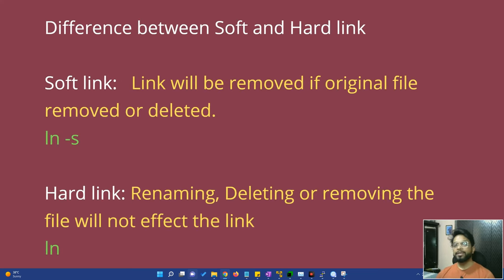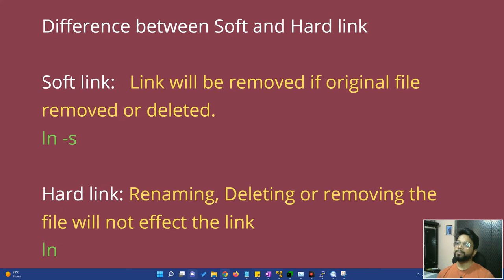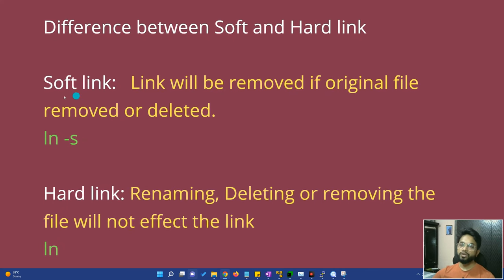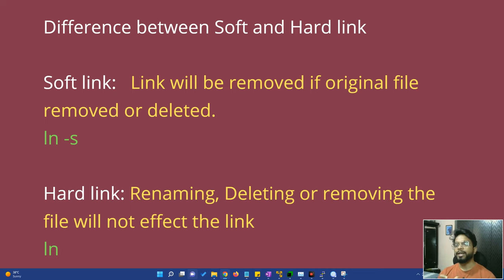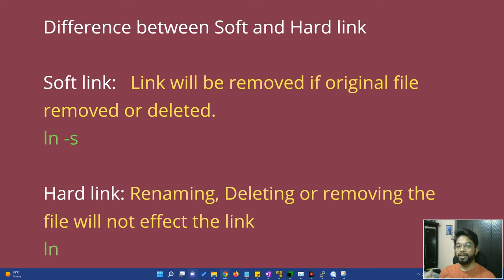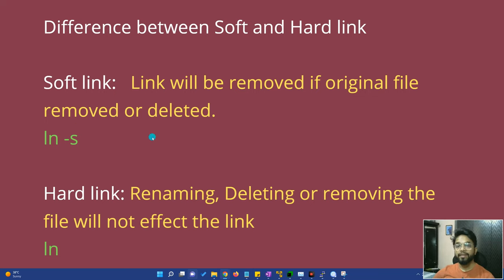There are two types of links: soft links and hard links. First, we cover the soft link. A soft link means that the link will be removed if the original file is removed or deleted. So we are making a shortcut pointing to the original data — if the original data is deleted, the link will be broken. To make a soft link, the command used is ln -s.